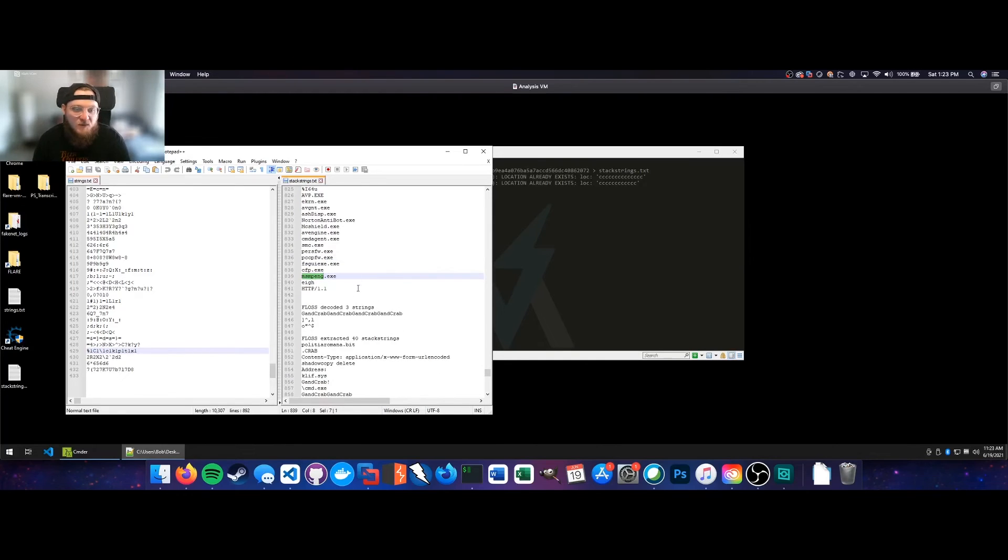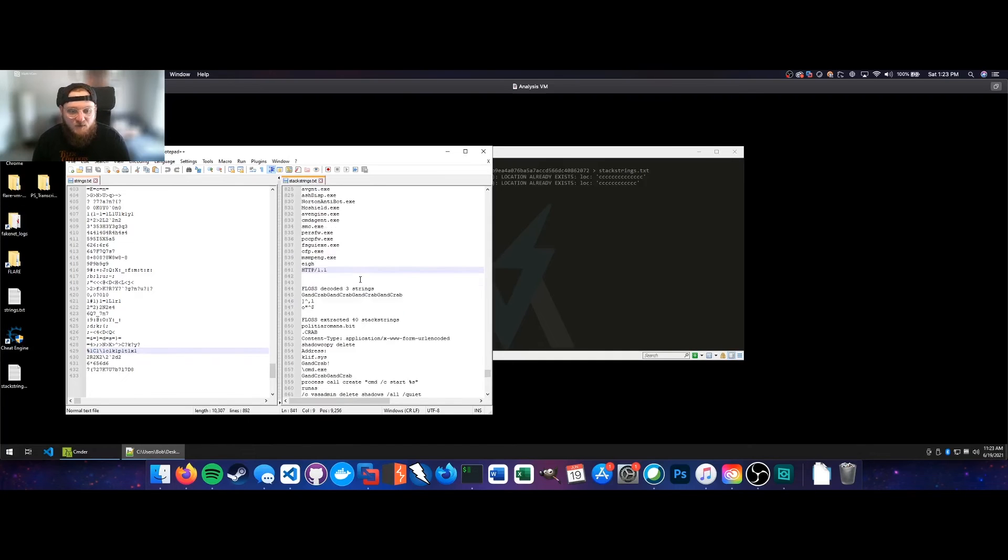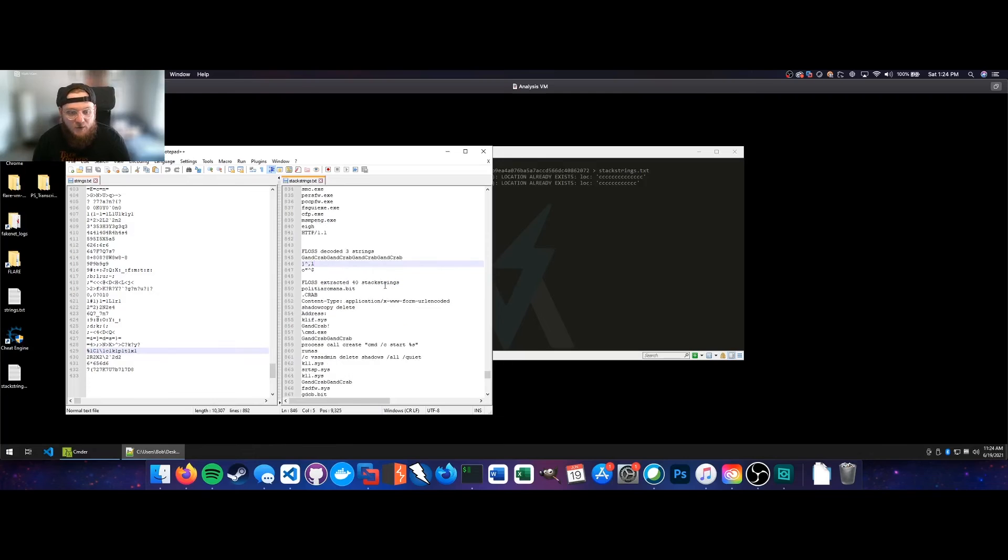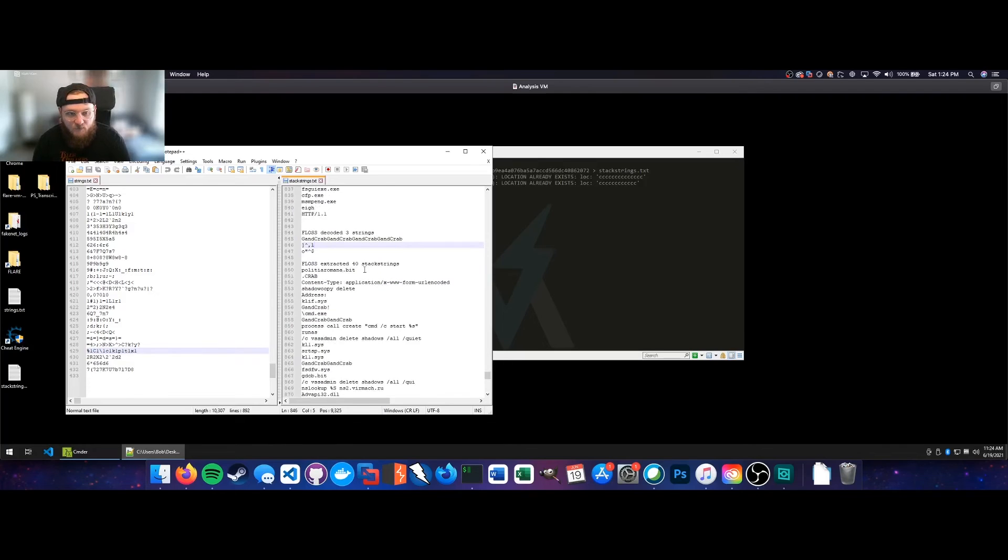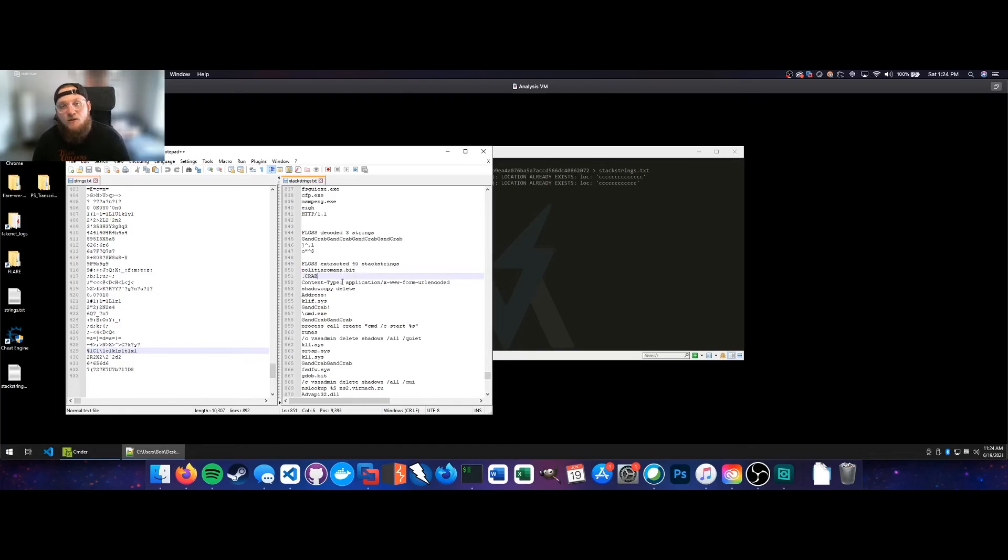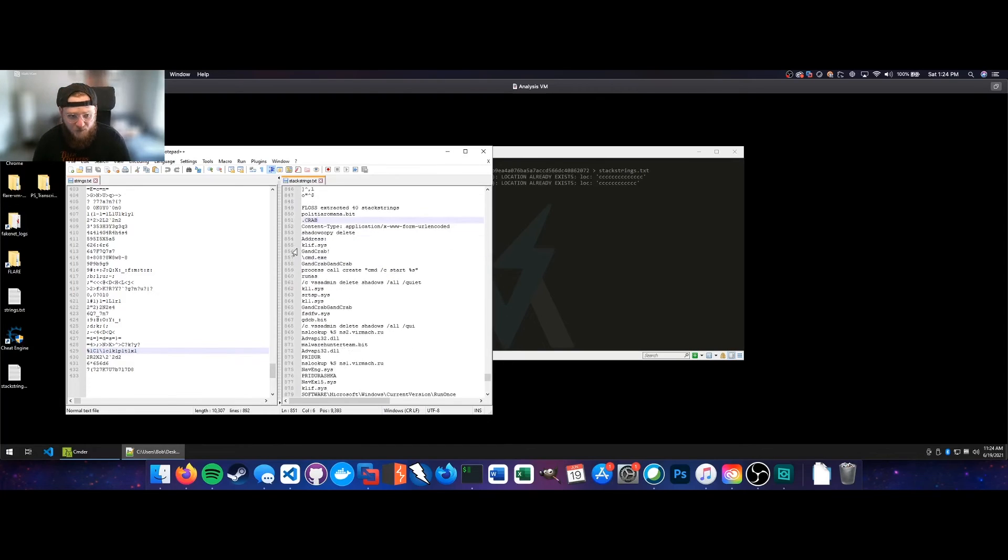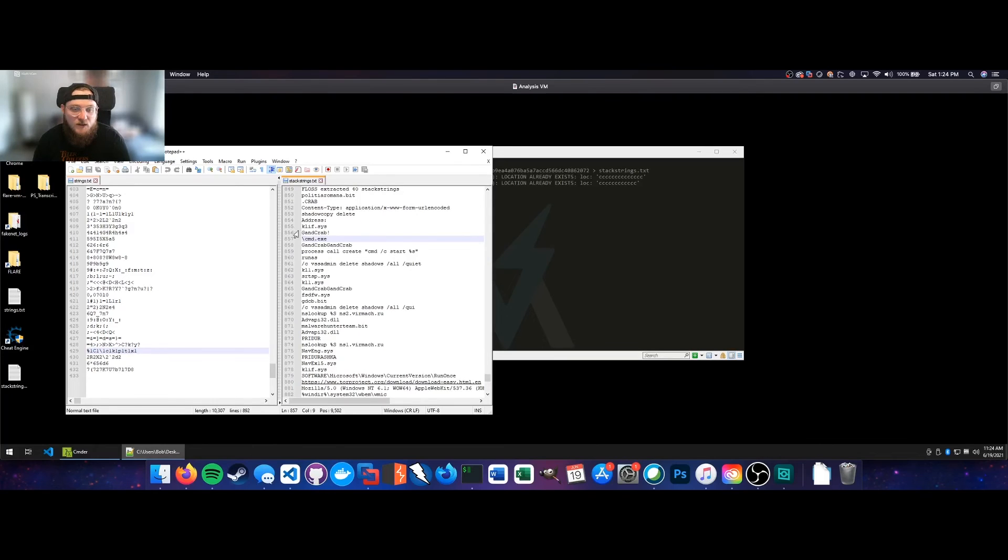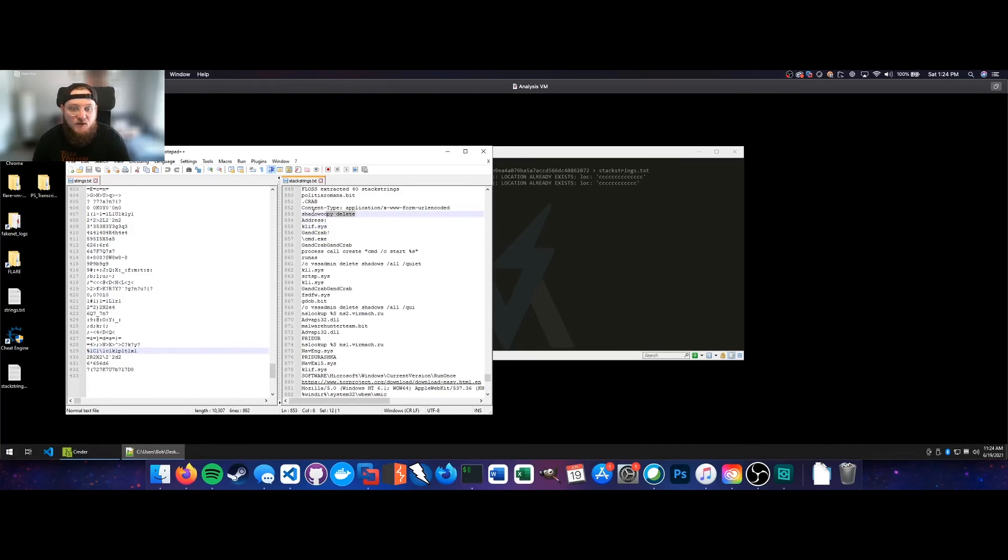Keep scrolling down. You've got things like msmpng.exe. That's just Windows Defender. Looks like some encoded strings, which are just GandCrab, GandCrab, GandCrab over and over again. Interesting. Looks like PallidiaRomana.bit. I imagine that is probably a C2 server, perhaps a compromised website that is being used to distribute malware or just some of their own infrastructure. You've also got GandCrab exclamation point, as well as Clif.sys. That may be a driver that's loaded. I don't know if GandCrab utilizes that as a persistence mechanism or not. Looks like we've also got ShadowCopyDelete, so a pretty good indication there that you're going to be seeing some ShadowCopy deletion in order to inhibit system recovery. You can see that again here, VSSAdmin DeleteShadows all quiet. Pretty standard ransomware operations.